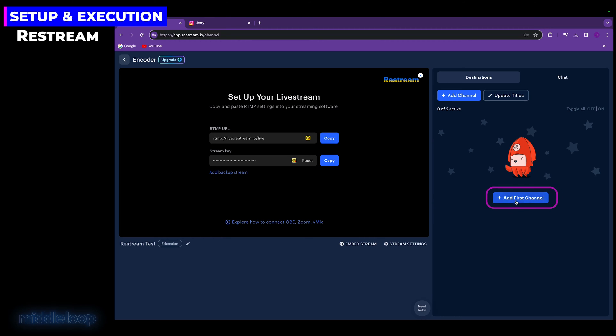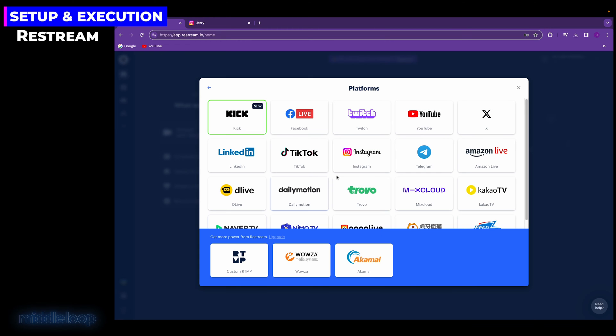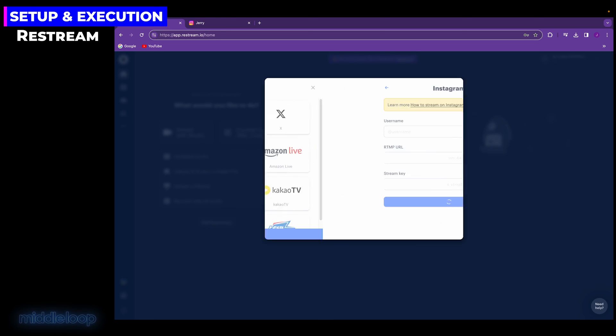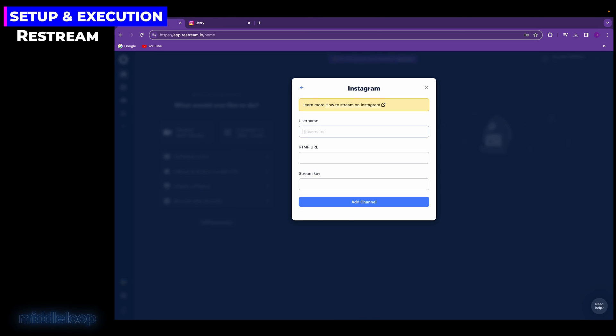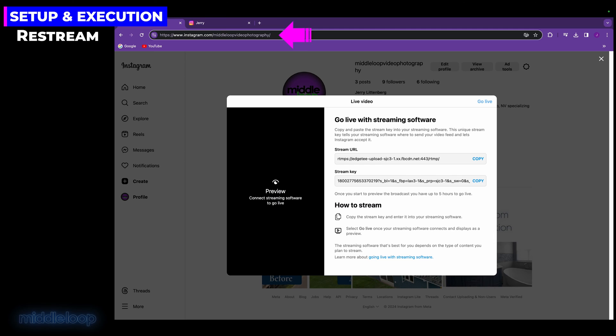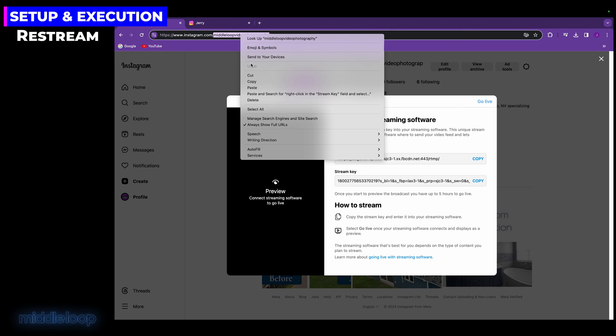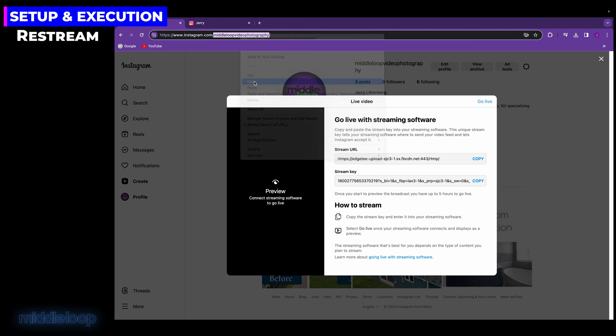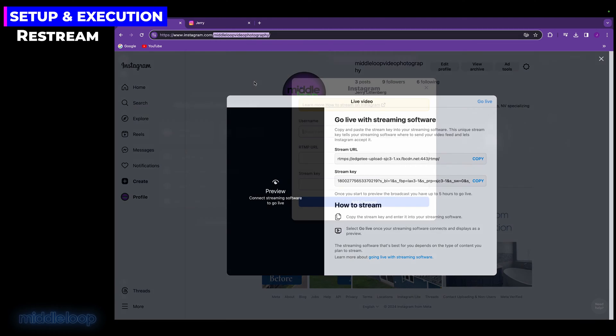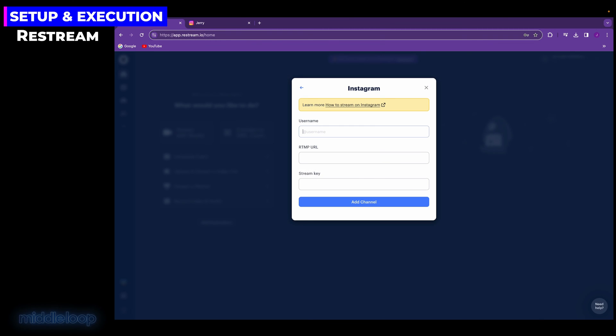So, click on Add First Channel. Now, as you can see, Restream supports a lot of different platforms. Select Instagram. For Username, use the name of your Instagram account. Now, if you flip back over to the Instagram browser window, you'll find it up here in the URL. It's between the two slashes. If you just double-click on it, it'll be highlighted. Now, right-click and select Copy. Now, back on the Restream tab and here, right-click in the Username field and paste it.